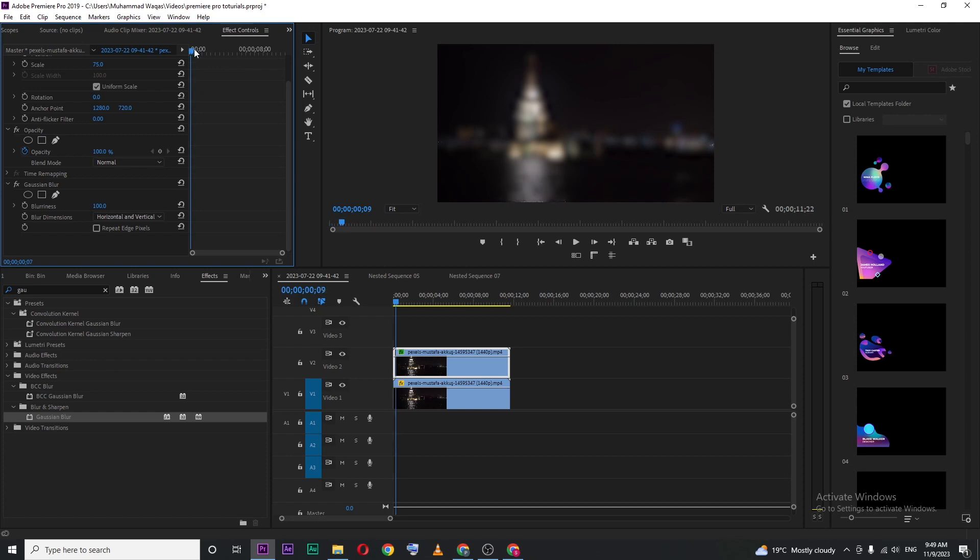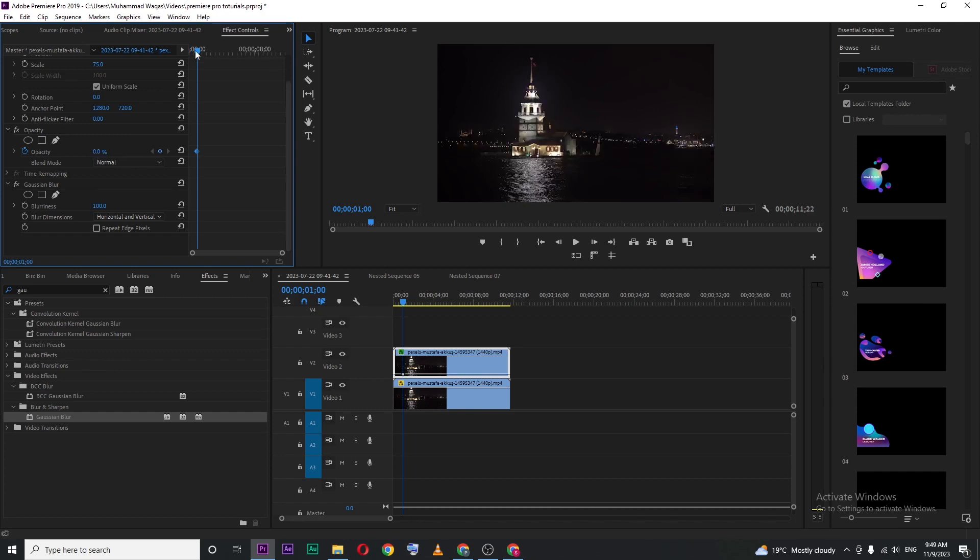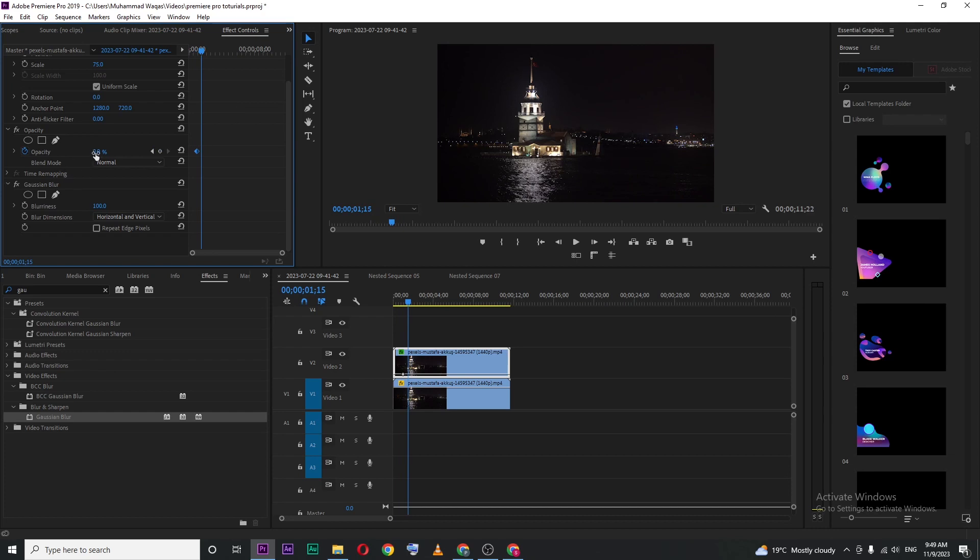Now move your playhead one second forward and add a keyframe for opacity, setting the opacity value to 0%. Then move your playhead 15 frames forward and set the opacity value to 100%.